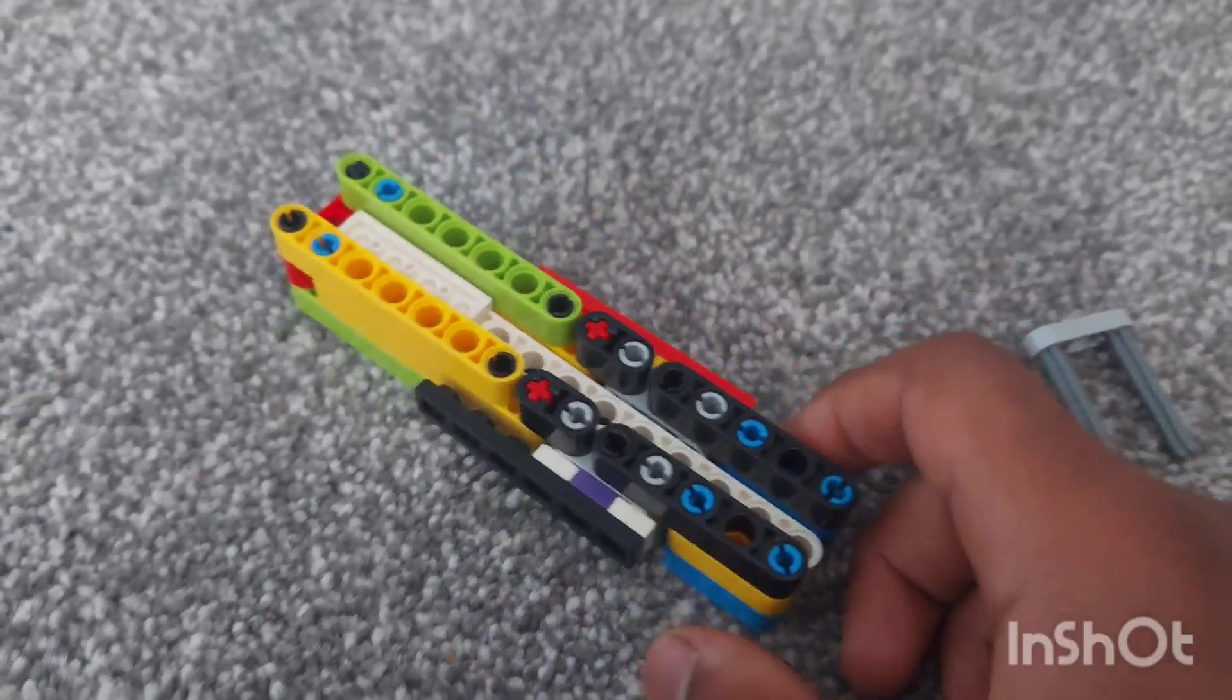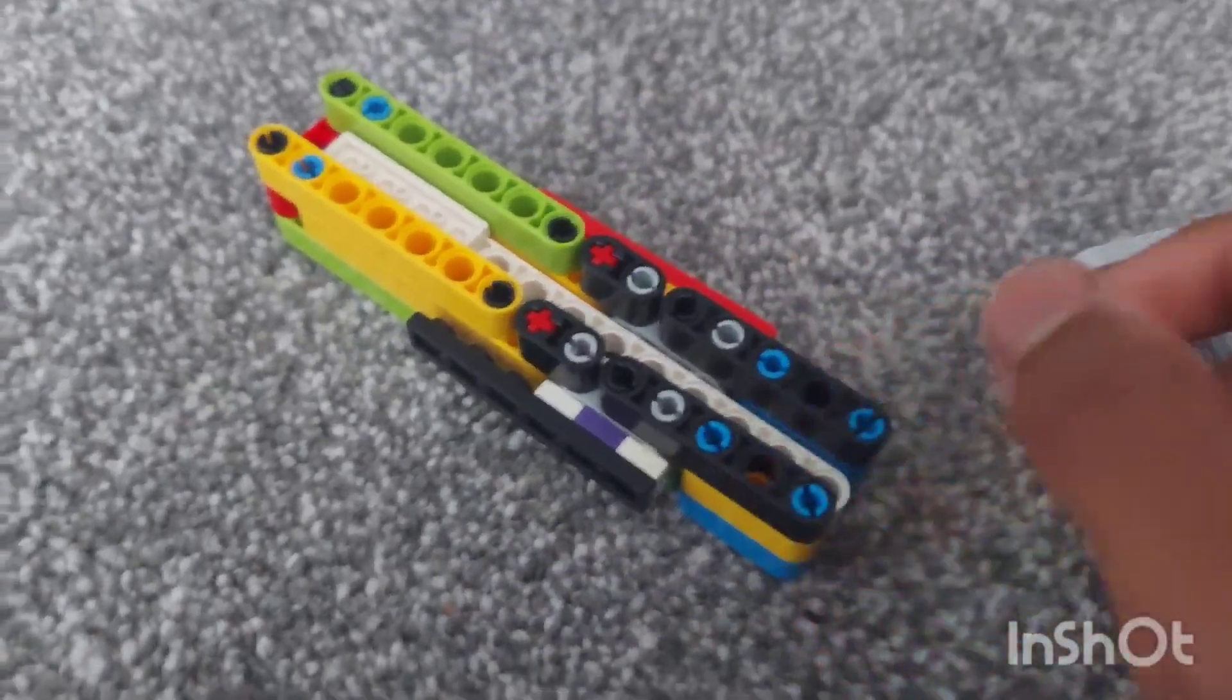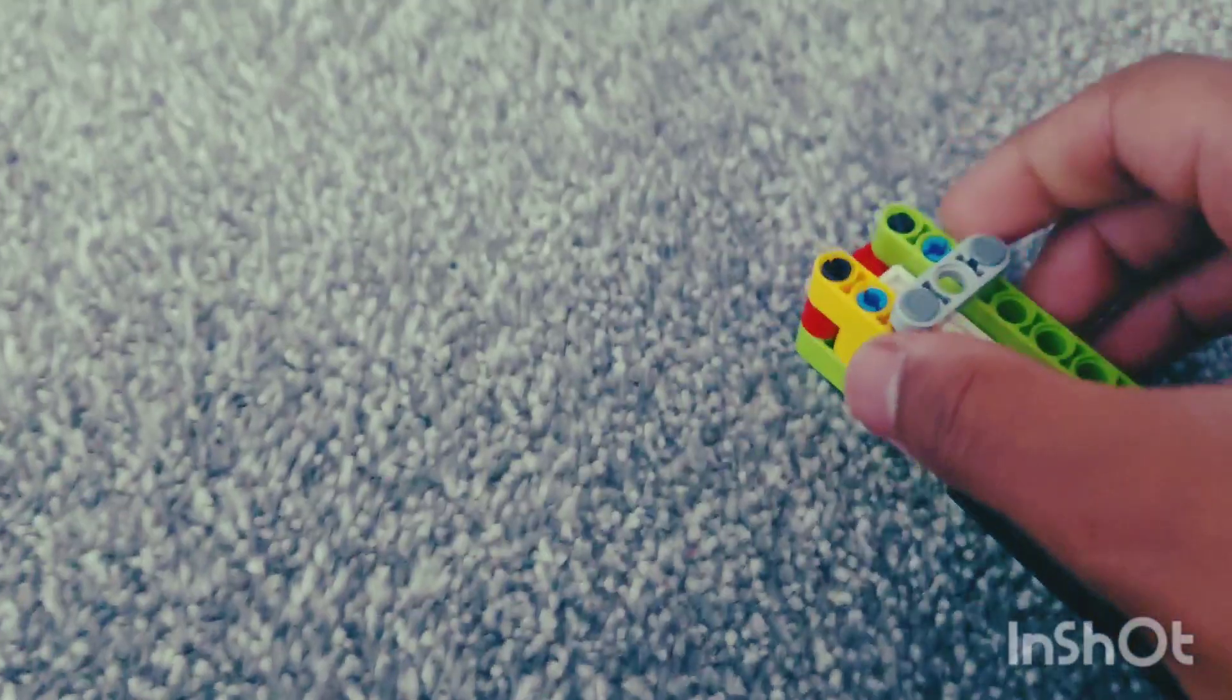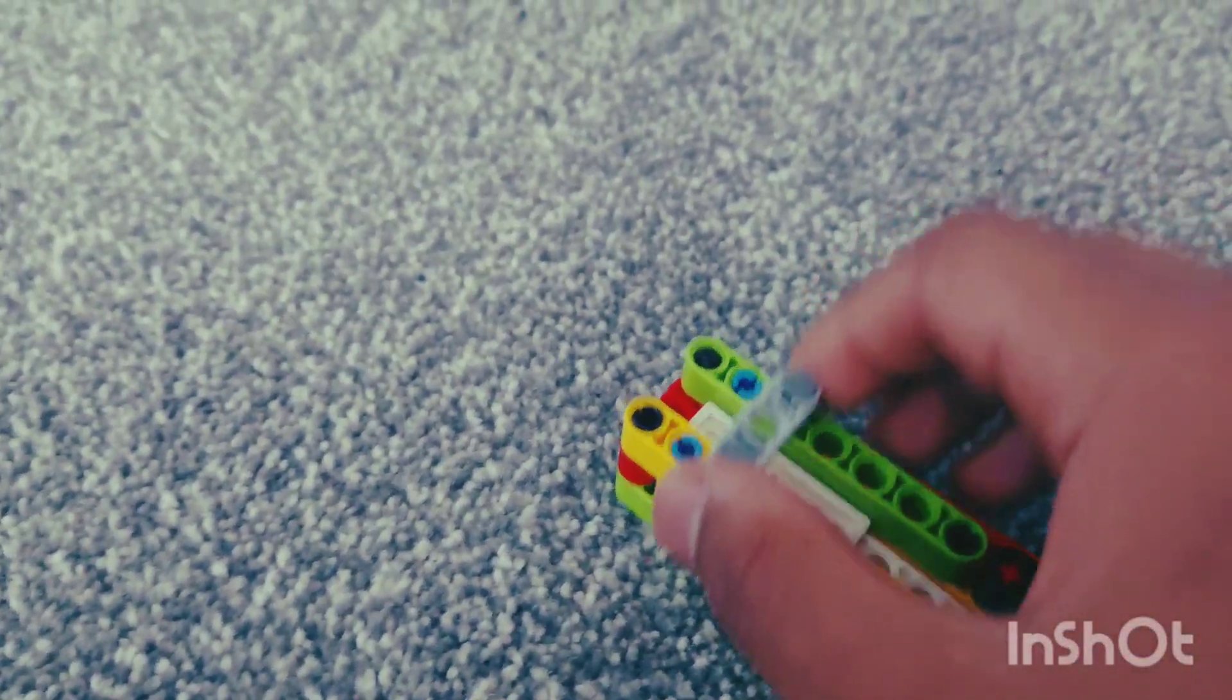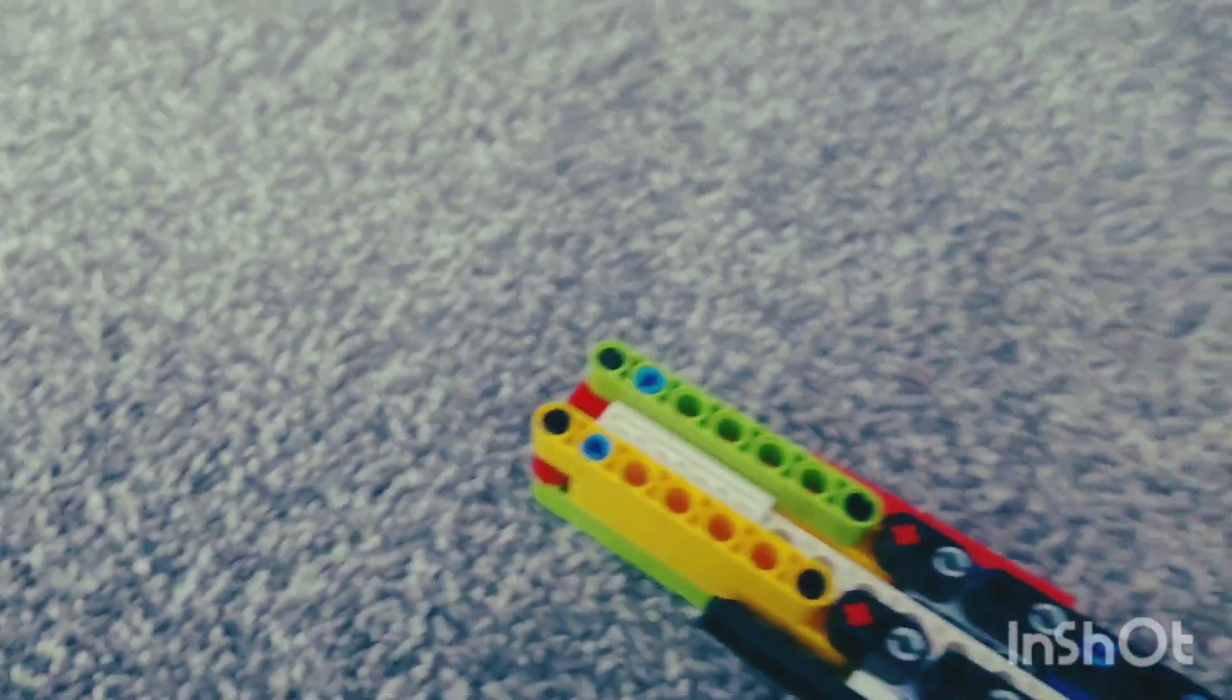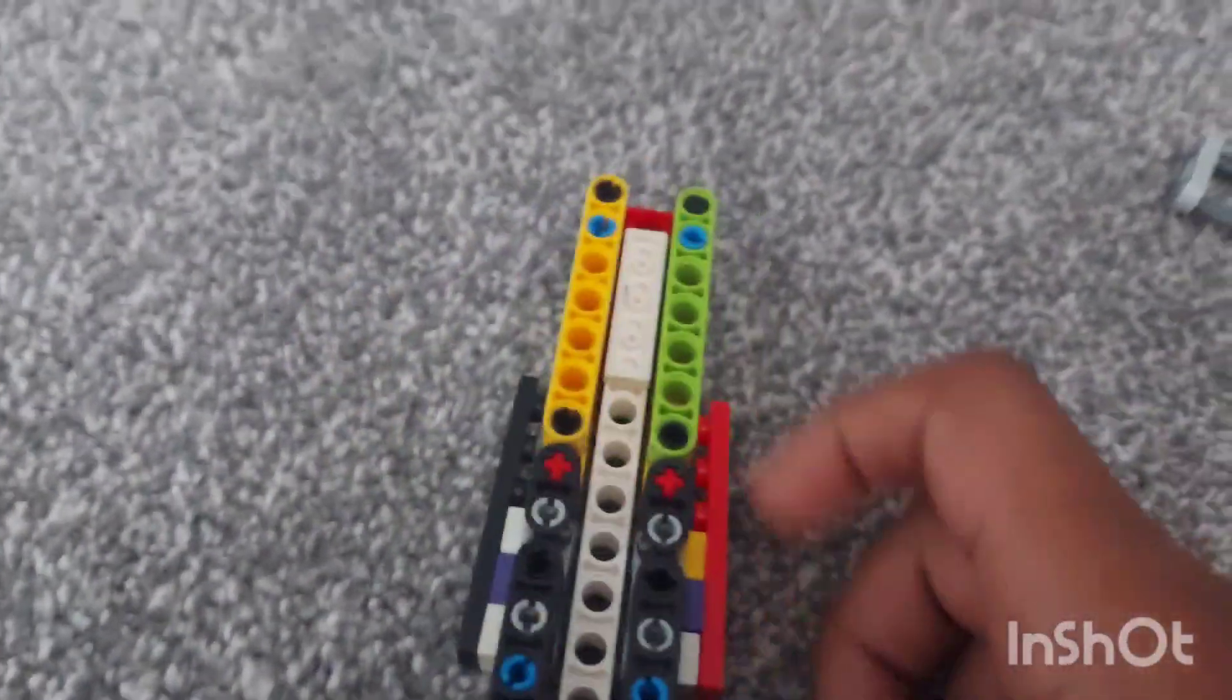It looks like a grenade actually. Yeah, I'm going to pull the grenade. Oh, that was kind of weird. Yeah, but anyways, we can just open it like this.